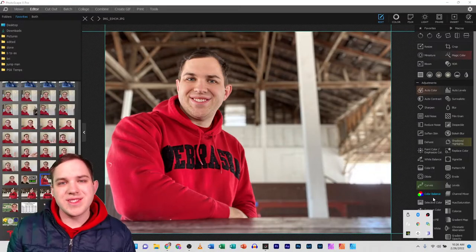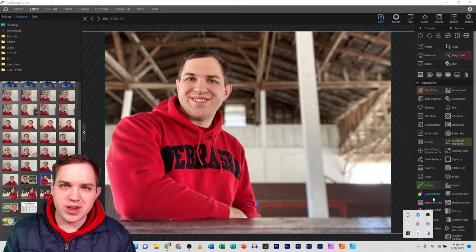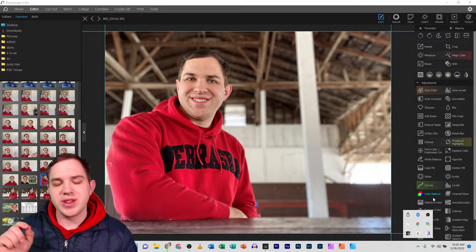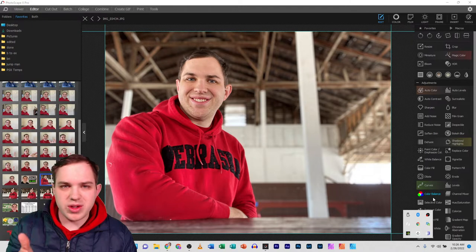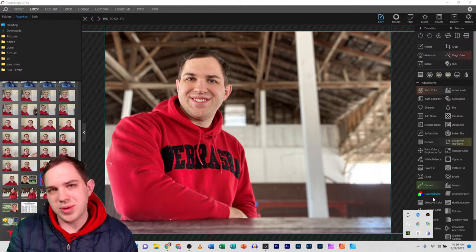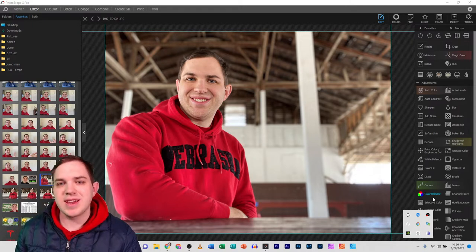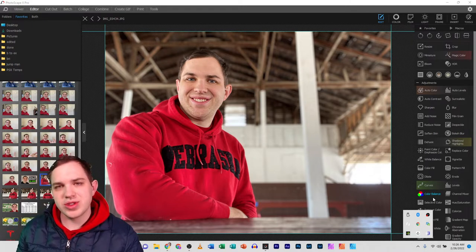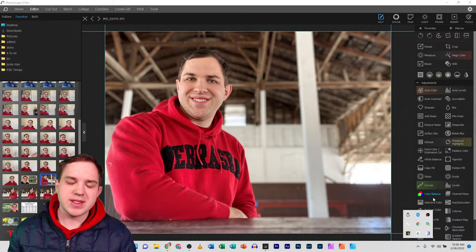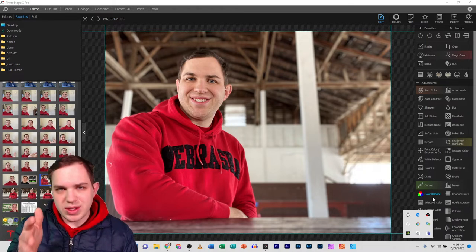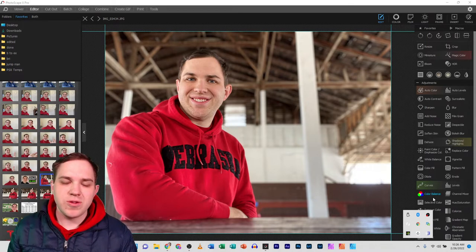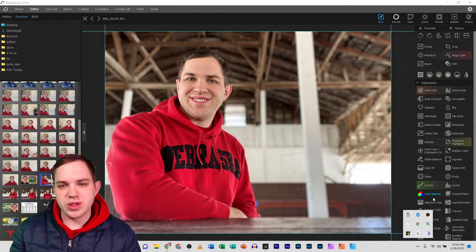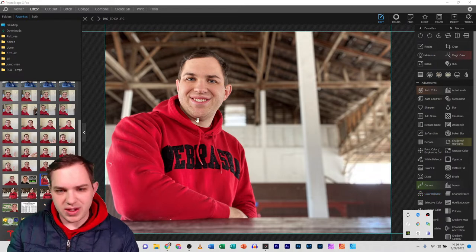Hey guys, it's Nathan back with another video. There's a question that was left in the comments of one of my videos asking about text and how to insert a paragraph of text into an image in Photoscape X.